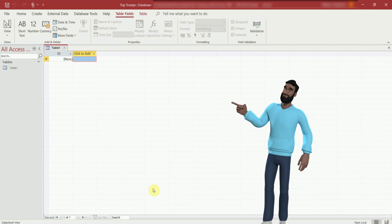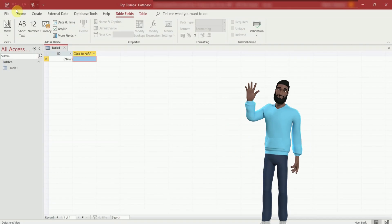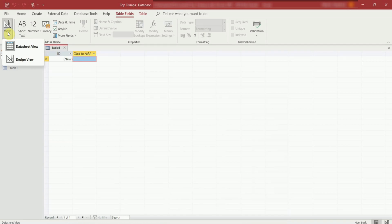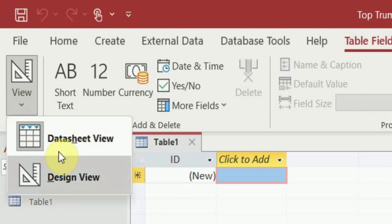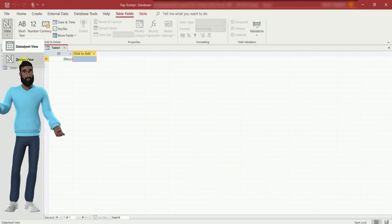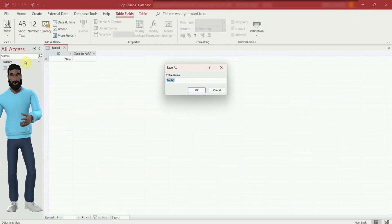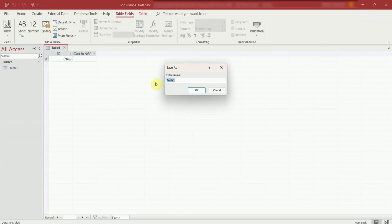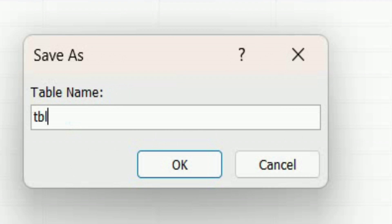This is datasheet view, but I want you to switch to design view. Access will ask you to save first. So go to design view. I'm showing off and using the Leschinsky naming convention. I've wrote TBL to point out it is a table. I've also used underscores to separate the words to make it clearer.